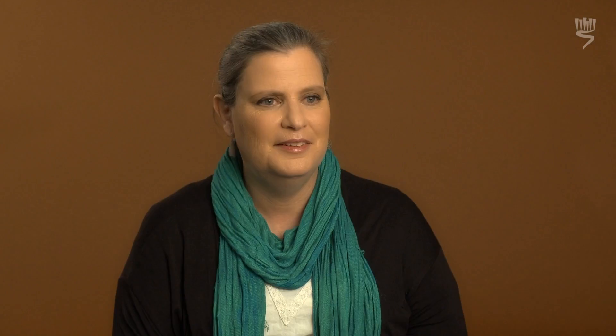The Yad Vashem website offers numerous online exhibitions featuring artwork from the Yad Vashem collection. Plus, teachers can find educational material on our educational site dealing with Holocaust art.